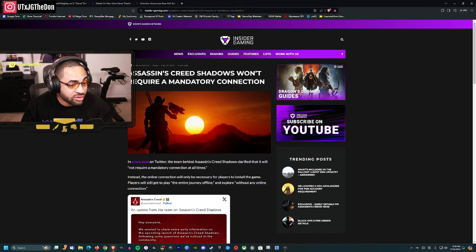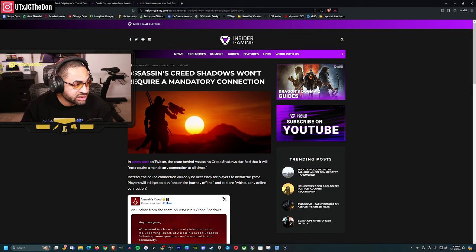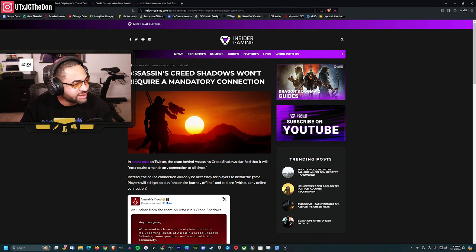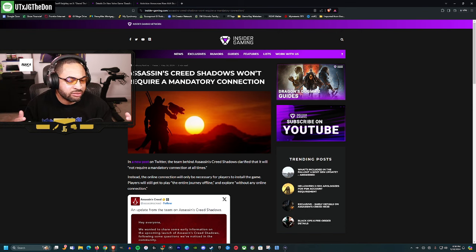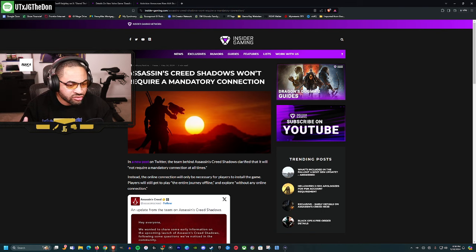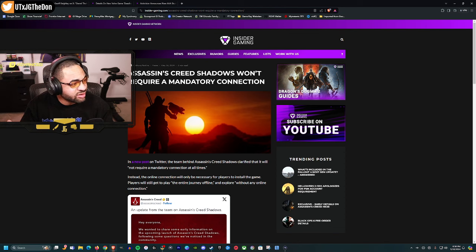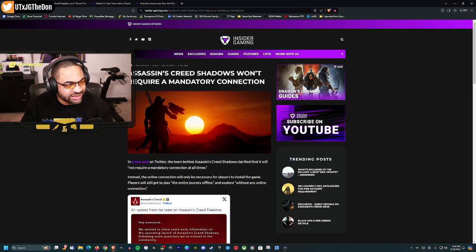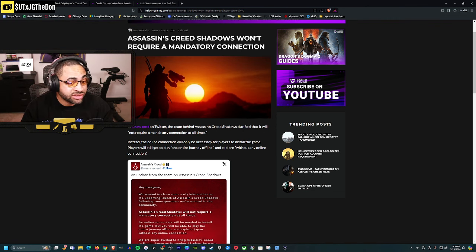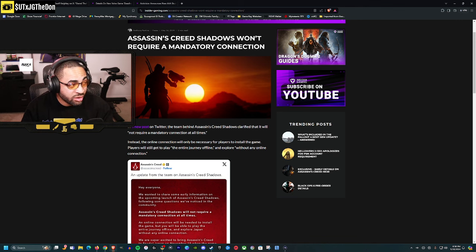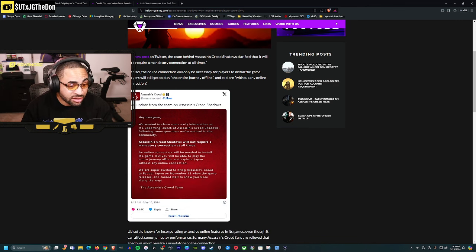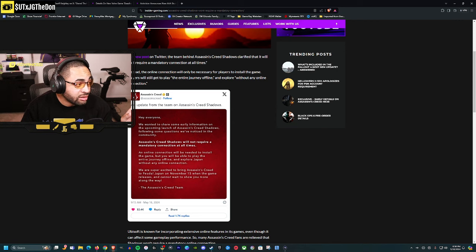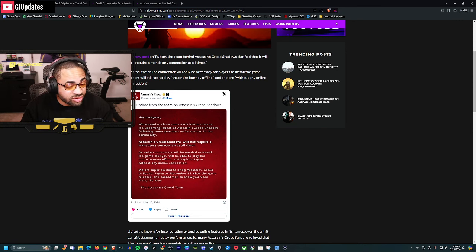Apparently Assassin's Creed Shadows would require you to be always online. DRM is kind of standard, but people were upset because it's a single player game. Usually DRM isn't in single player games like this. Initially they said even physical copies would require you to be always online.